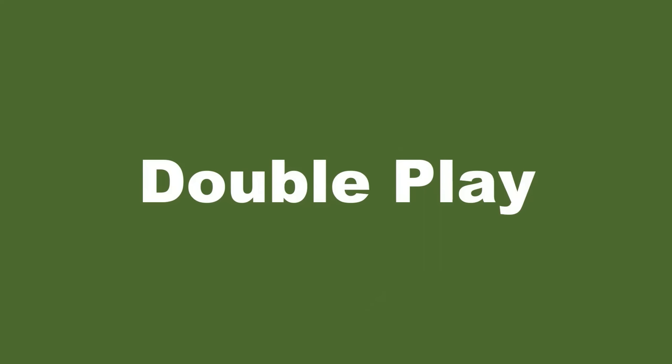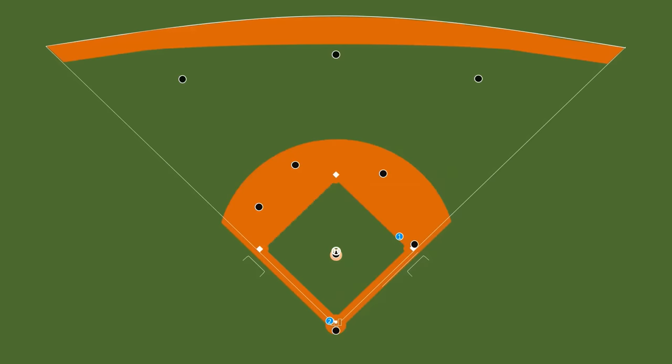Let's talk about double play. Consider this scenario: there's a player on first base and the second player is batting. Pitcher threw the ball, ball went to one of the fielders. If this fielder can go to second base and get the ball before player one reaches, then player one is out. And then if he can throw the ball to first base before player two reaches, he's also out. Because you got two outs, it's called a double play.